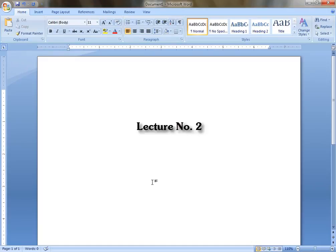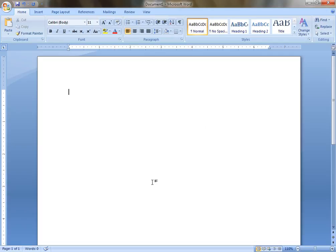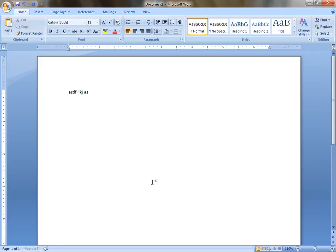Welcome again to lecture number two of this typing course. In the first lesson, we learned the keys: a s d f space semicolon l k j space, a s d f space semicolon l k j.